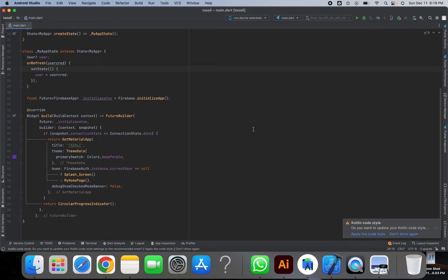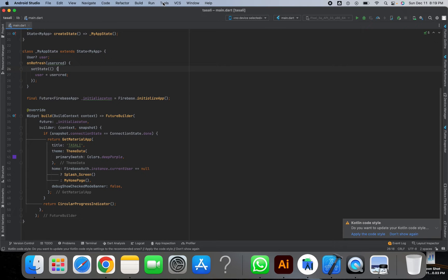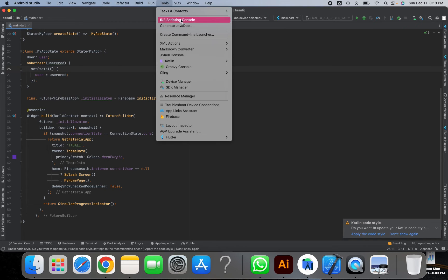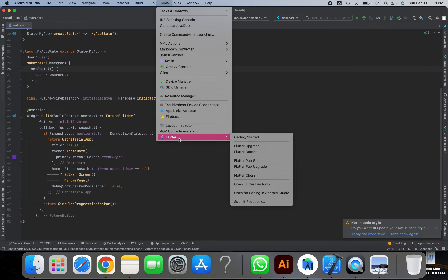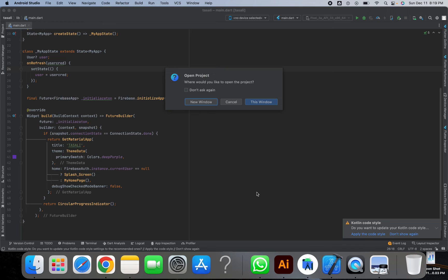After syncing your project, you can see some options in the above menu in Android Studio. In these options you can see the Tools option. When you drag your mouse over the Tools option, you can see other options such as Flutter.